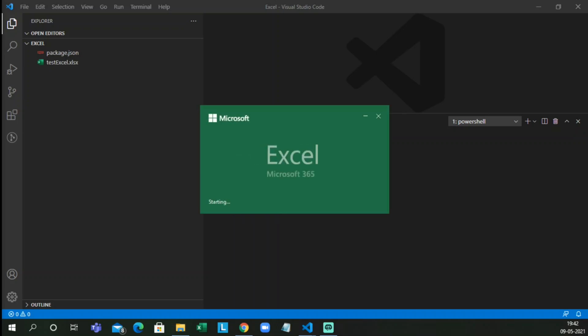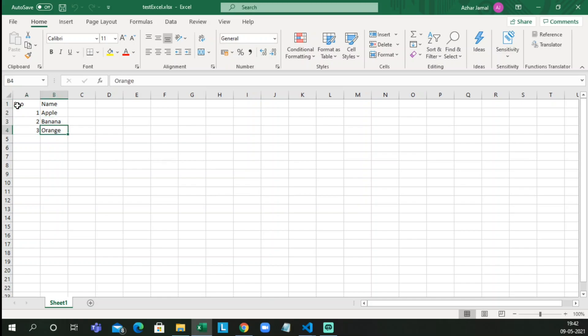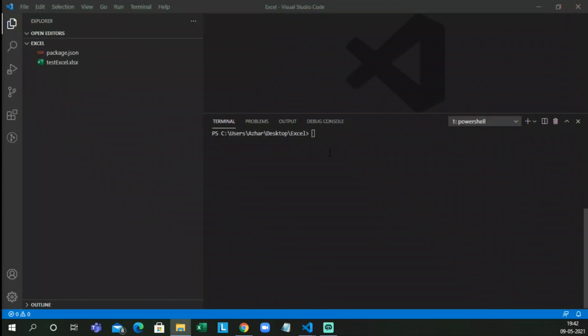We have a table called Fruits Table. In that we have a serial number and a name column. The first entry is Apple, second is Banana, third is Orange. Let me close this — now we have to read that through a JavaScript file.